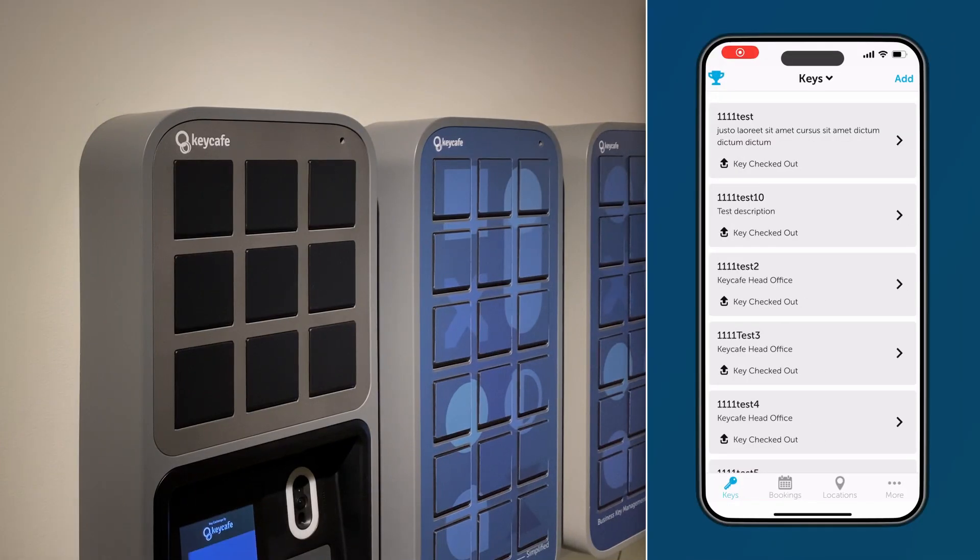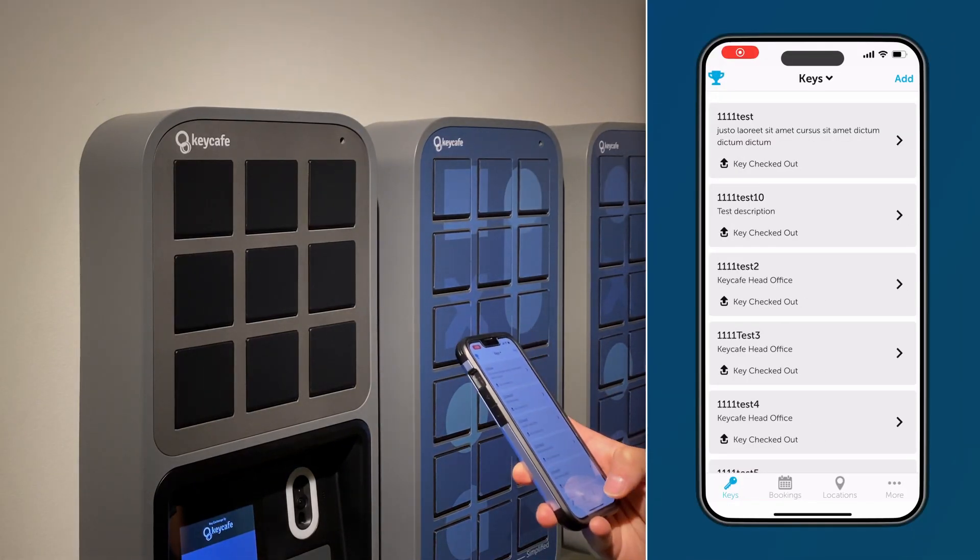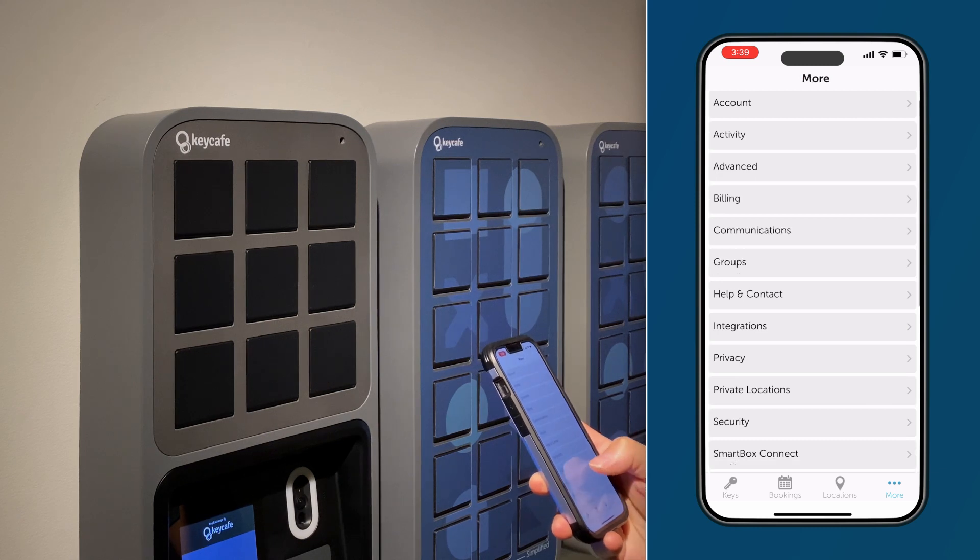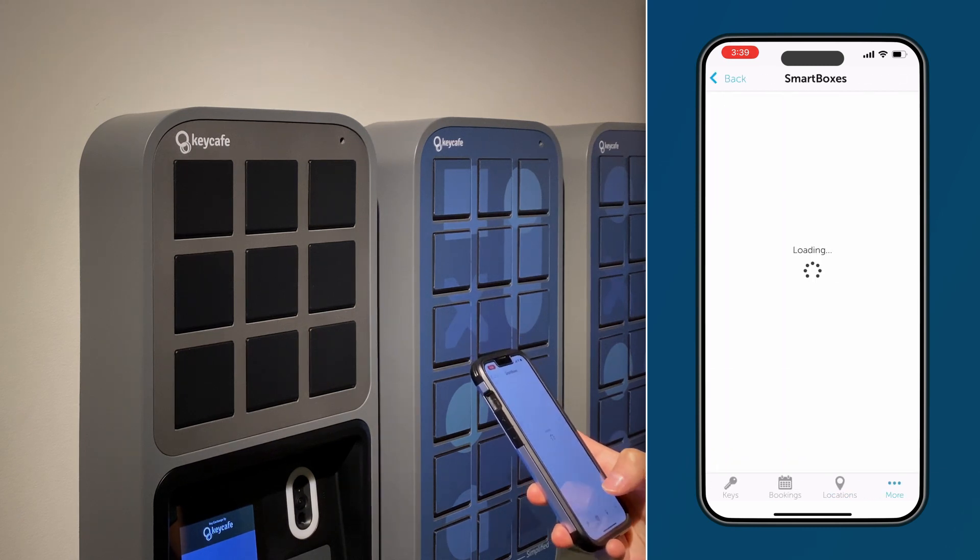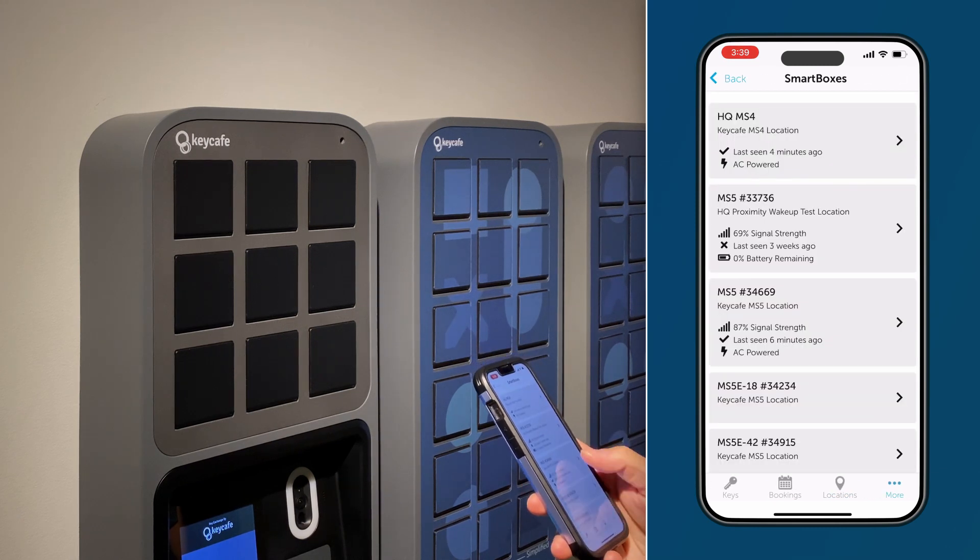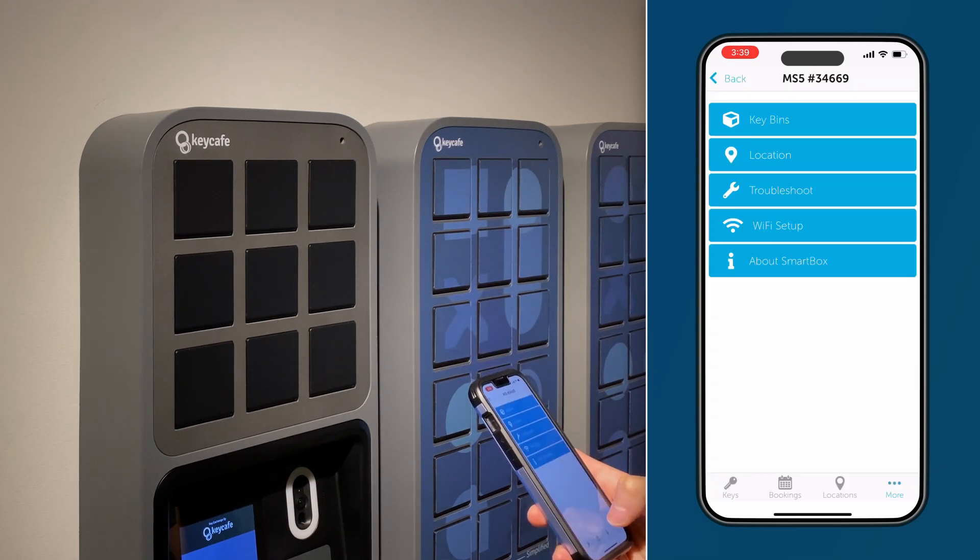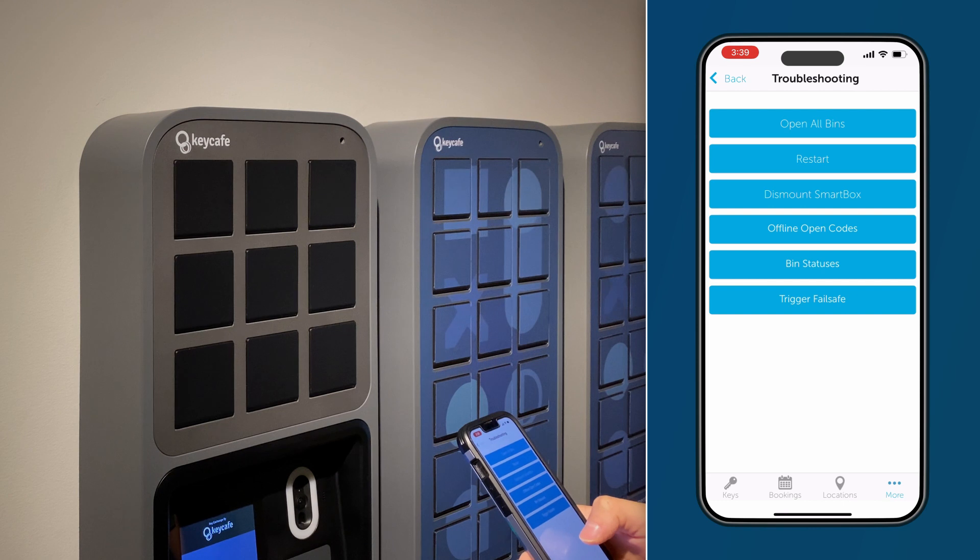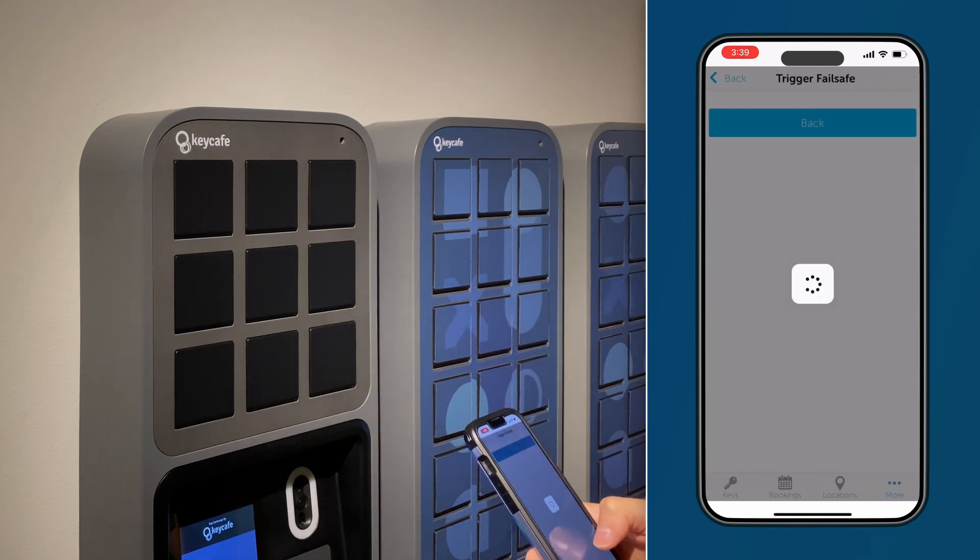Now grab your smartphone and open the KeyCafe app. Tap More, then SmartBoxes. Select the SmartBox you need to dismount, then Troubleshoot, and trigger Failsafe.